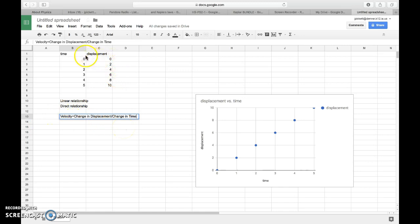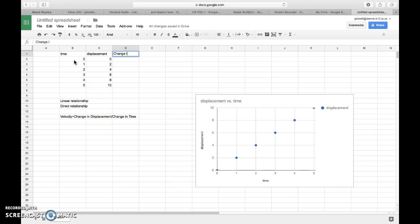So what I need to do to these two columns is I actually have to say, all right, from here to here, how much time occurred, and then also from here to here, how much distance did I cover. So I'm going to create two new columns, change in time and change in displacement.